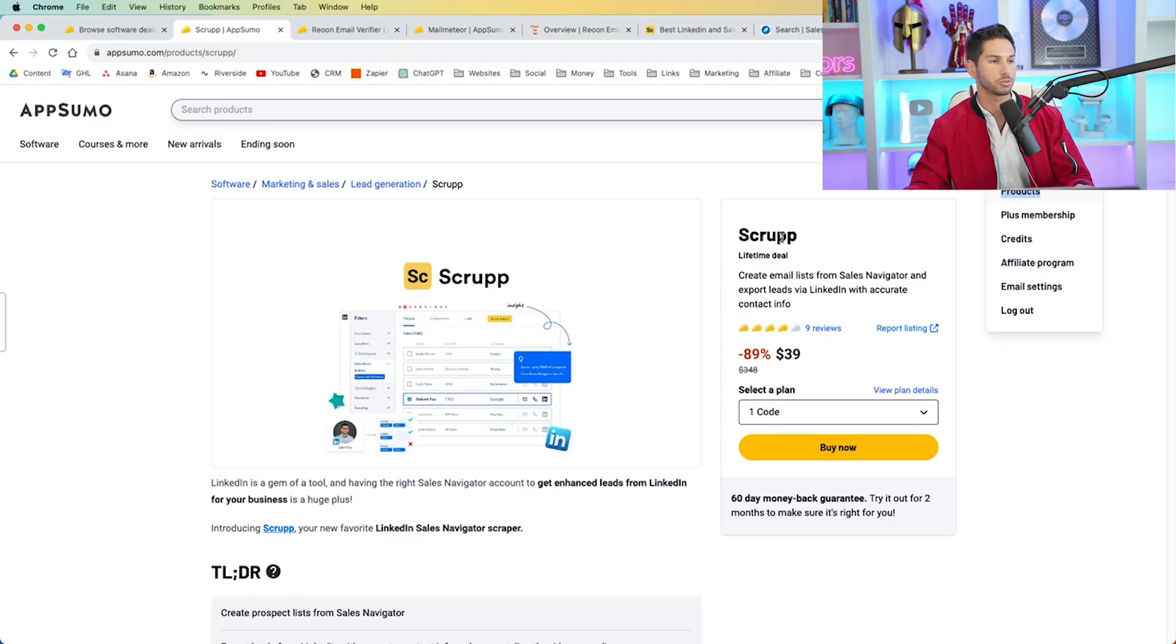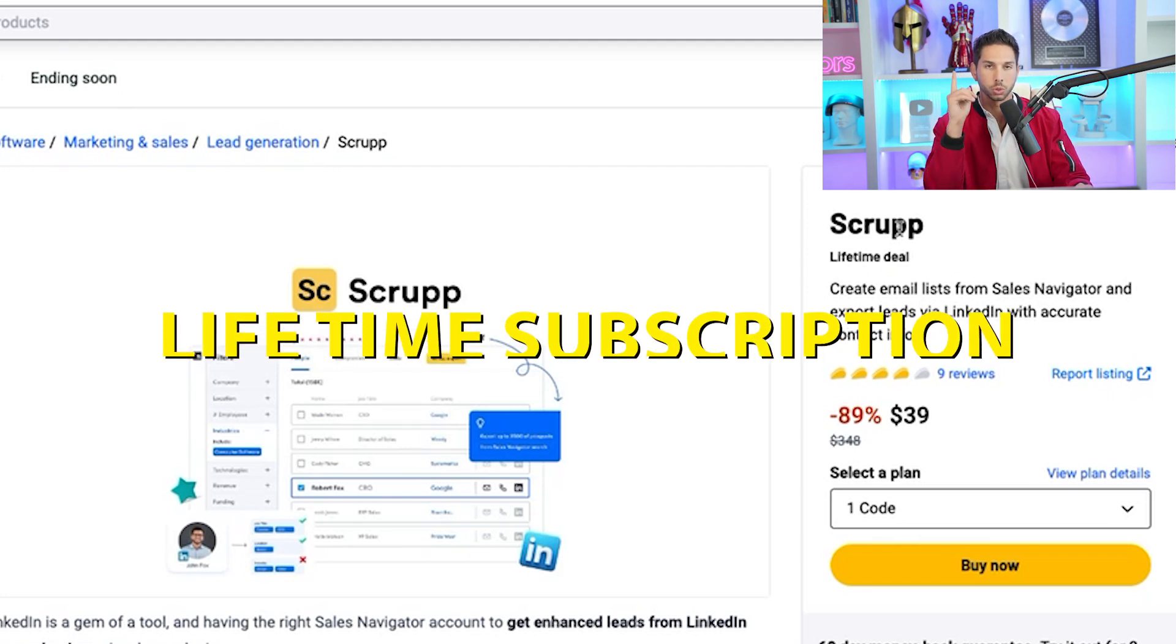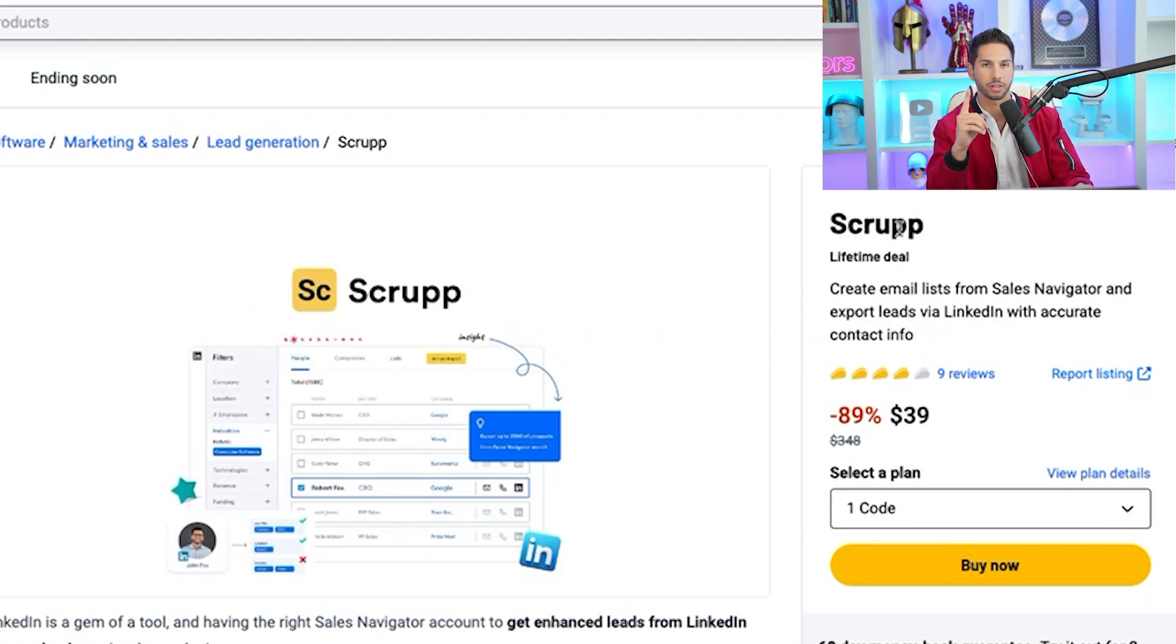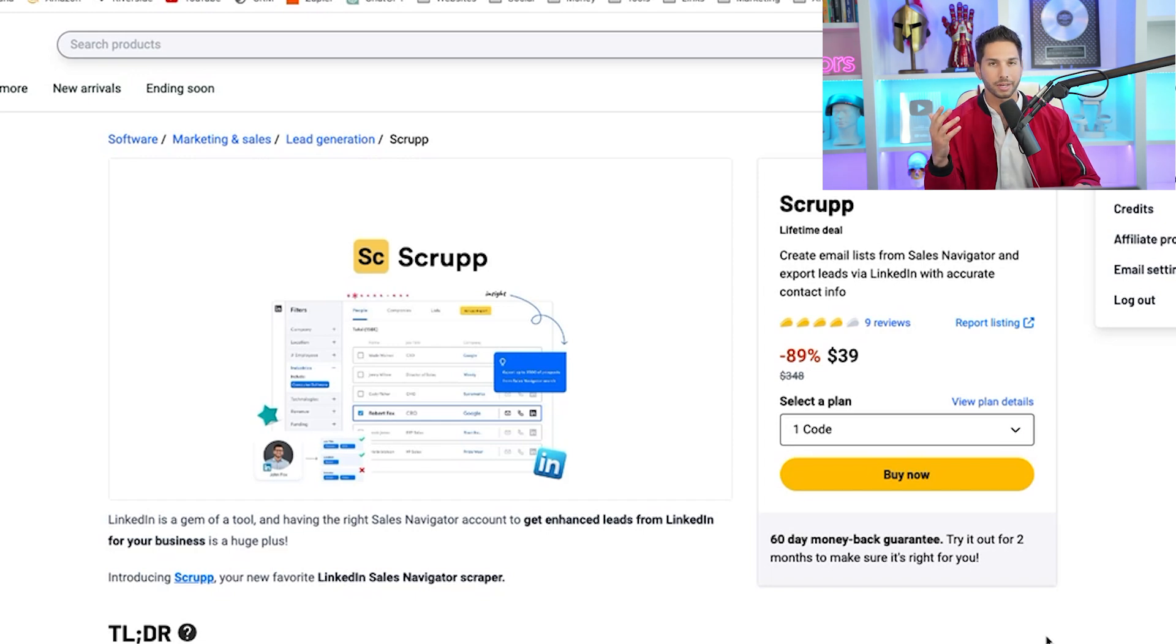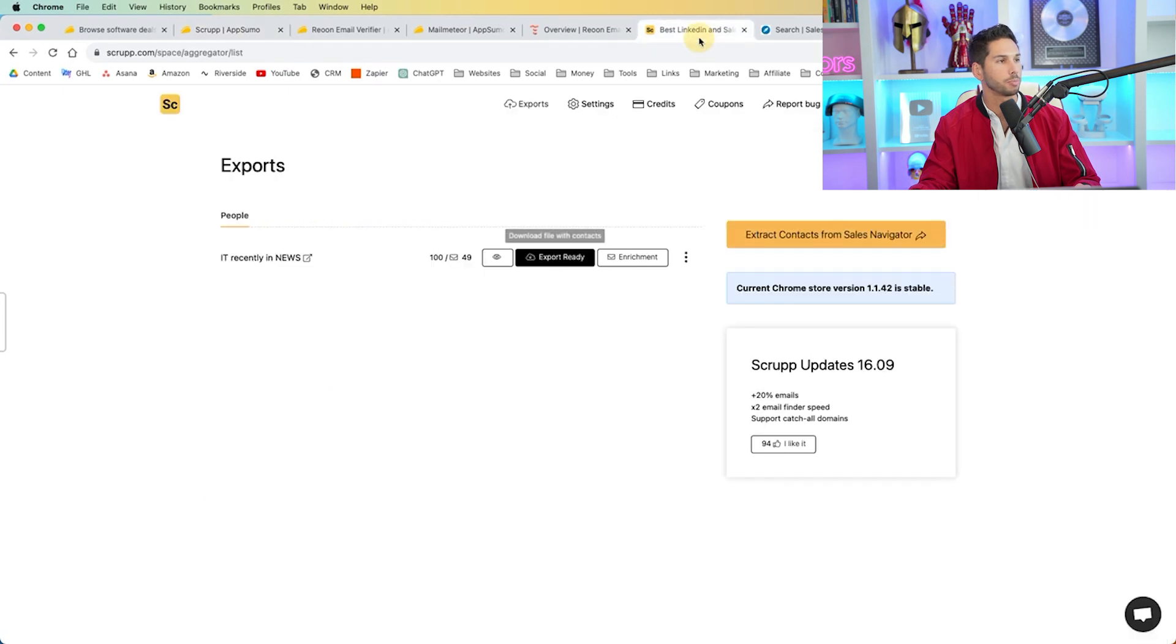So looking at Scrup, it's $39 one time, and you can use this tool forever. It doesn't get much more free than that. So I'm not going to walk through the whole signup process. Hit buy now, put in your code, follow the instructions, and now we are inside Scrup.